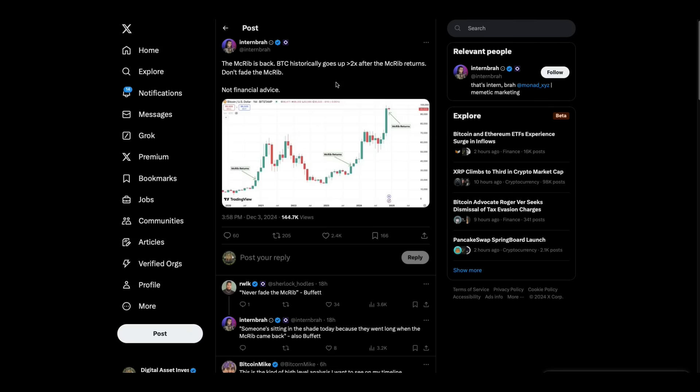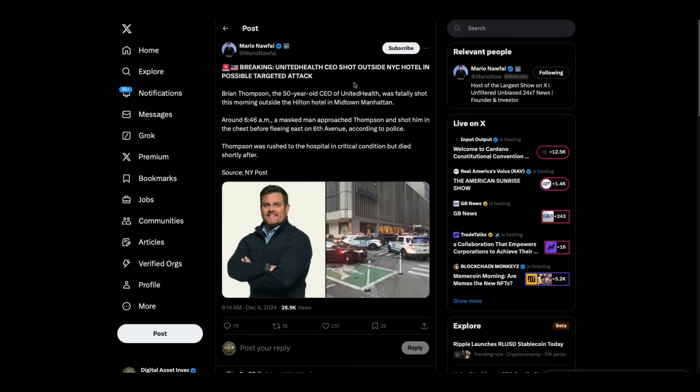So this is maybe funnier than that. The McRib is back. Bitcoin historically goes up two times after the McRib returns. Don't fade the McRib, not financial advice. In fact, I was joking around with my 12 year old that he needed to get a McRib this time. He's never had one. You know how these young kids are. All they eat is certain things. He's a chicken finger man, pizza man, happy meal man, like a cheeseburger. But he's never gone out on too many limbs as far as his eating. He's starting to do that as he's getting older. But anyway, so hopefully my son will try his first McRib this year.